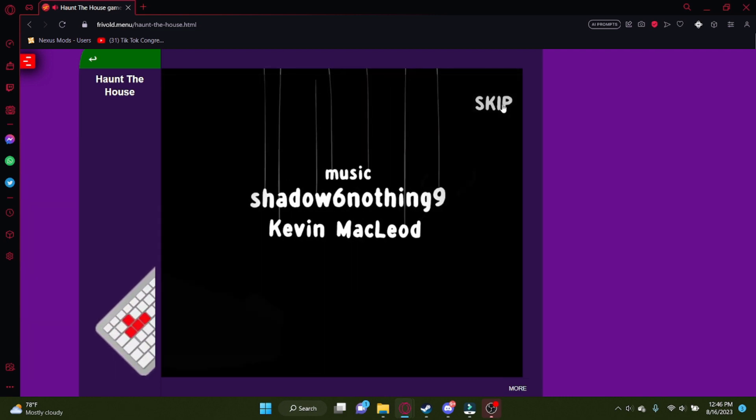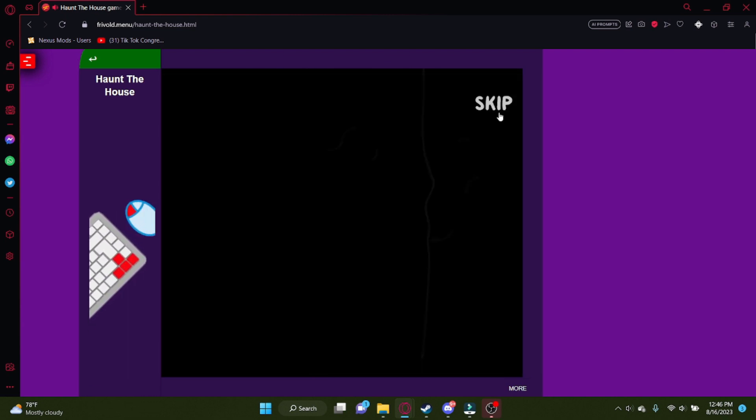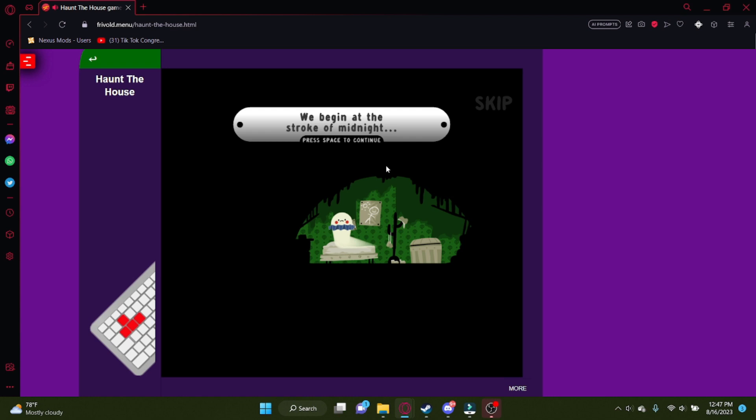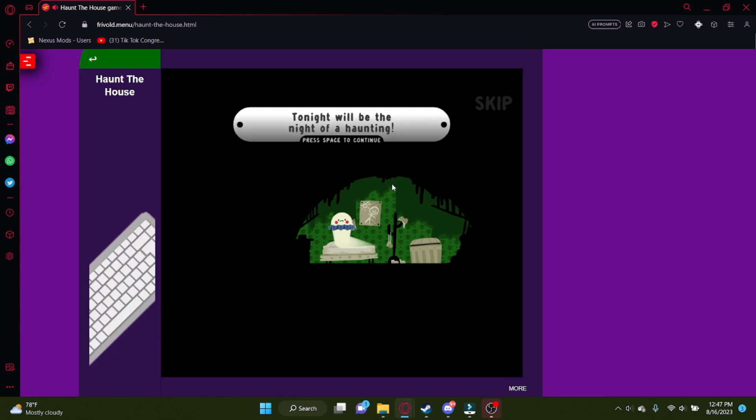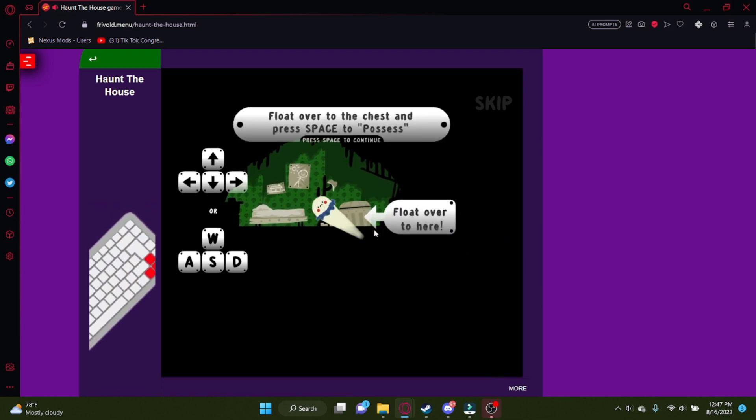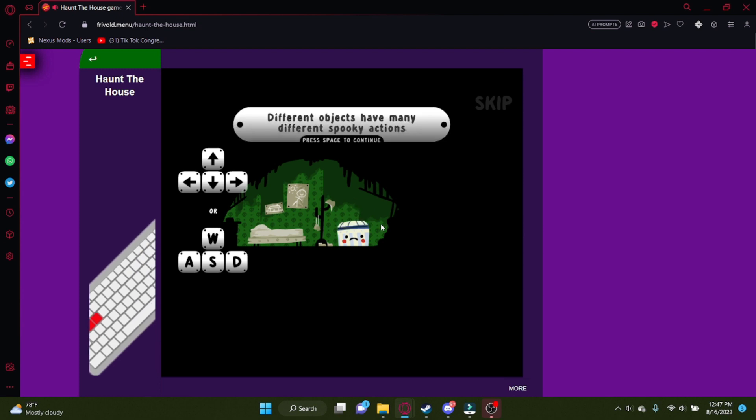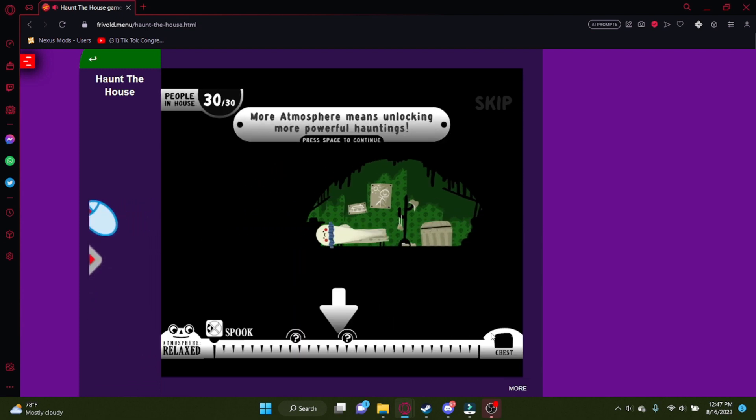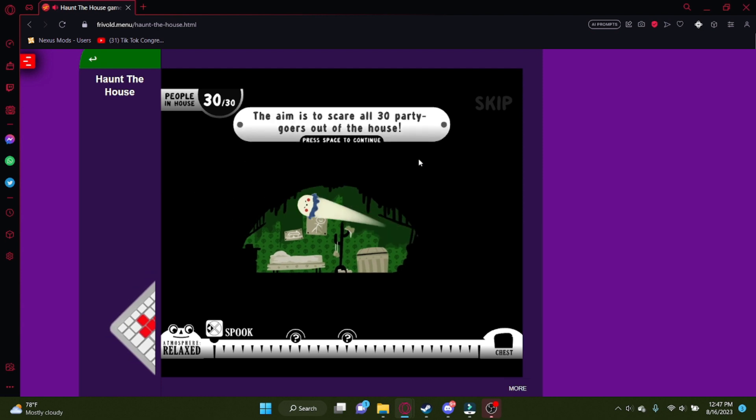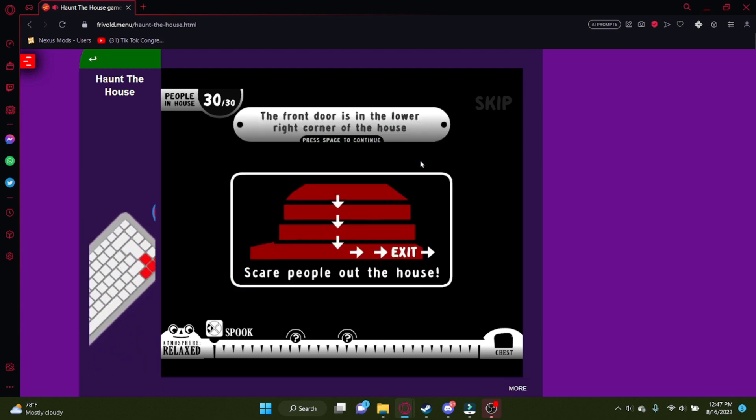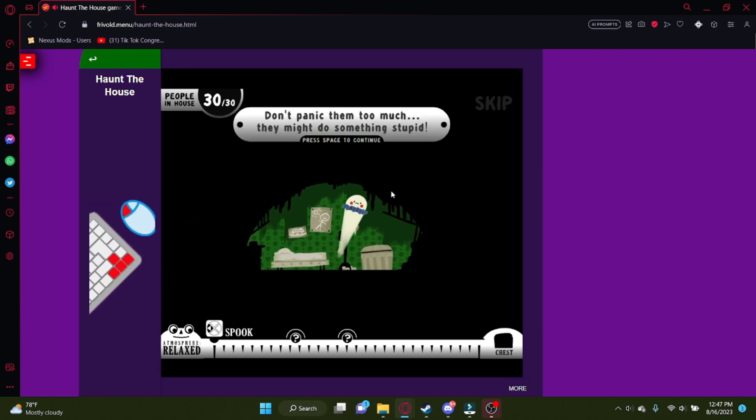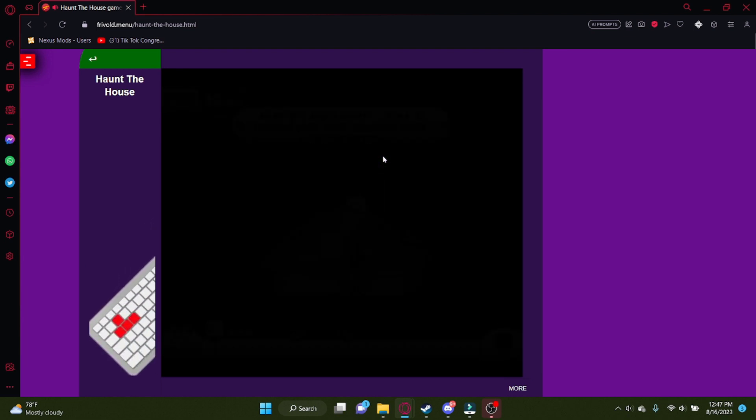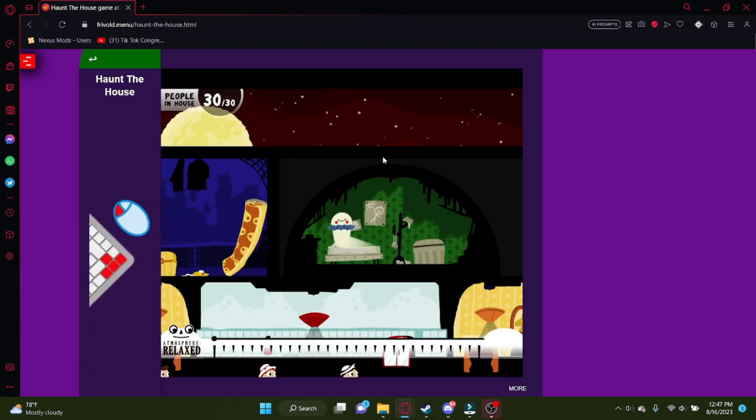Oh, bucket of cum just dripping on the floor. Thank you, Shadow6-0 and McLeod. Isn't that the guy that creates a lot of royalty-free music that Vanoss Gaming uses? We begin at the stroke of midnight, where I stroke myself. Tonight will be the night of a haunting. Yep. Move with the arrow keys or WASD. Your ghost can possess objects with his soul. Yeah, I'll float over here. It's just that shit. It's been so long since I played this game. Yes, I remember this. More atmosphere means unlocking more powerful hauntings. Yes, yes. The aim is to scare all 30 partygoers out of the house. But I do remember you can kill them. And if you kill all 30 of them, yeah, don't panic them too much. They might do something stupid. Isn't there like a different ending if you kill all of them instead of just scaring them? There are two different endings in this game. I think. I don't really remember. It's been a while.